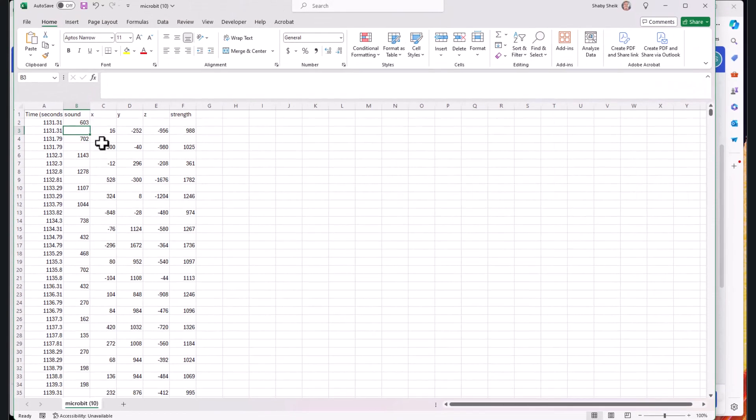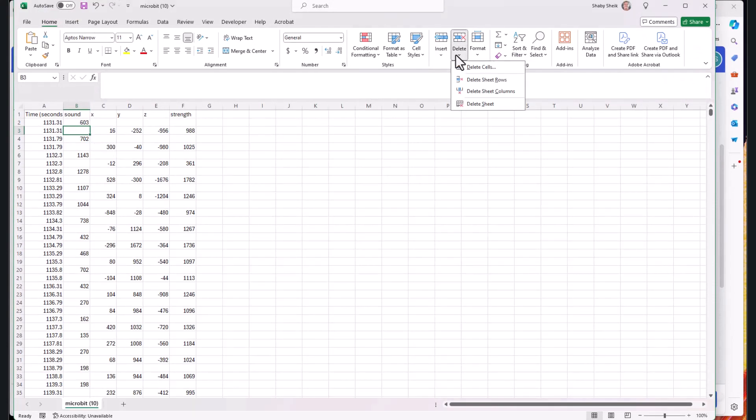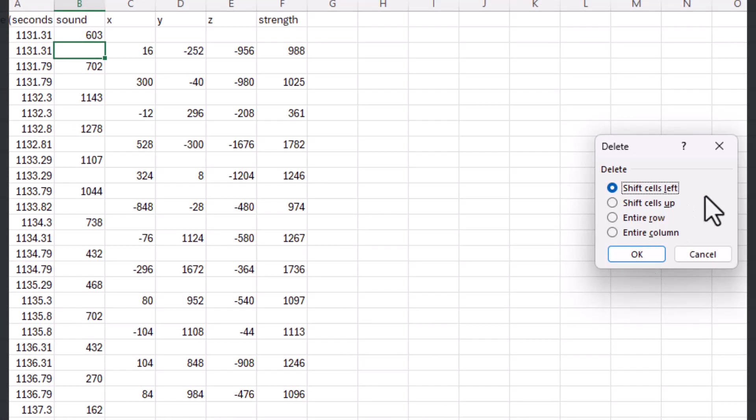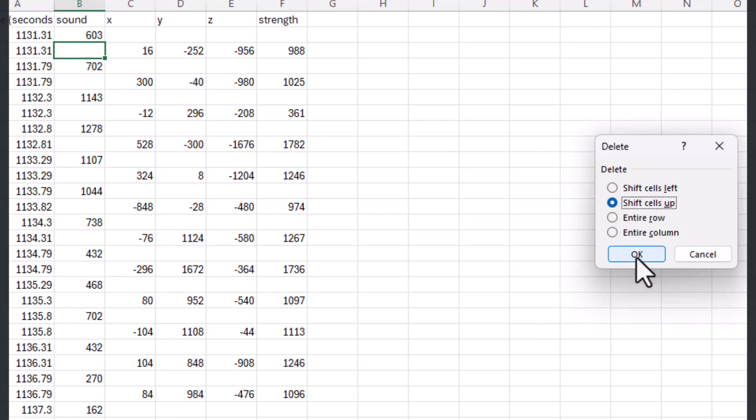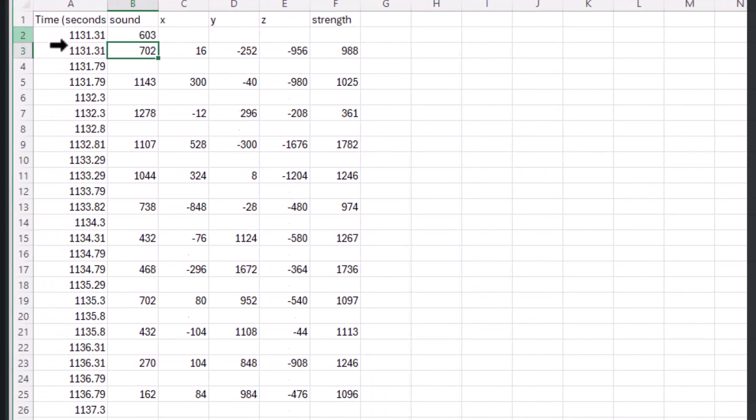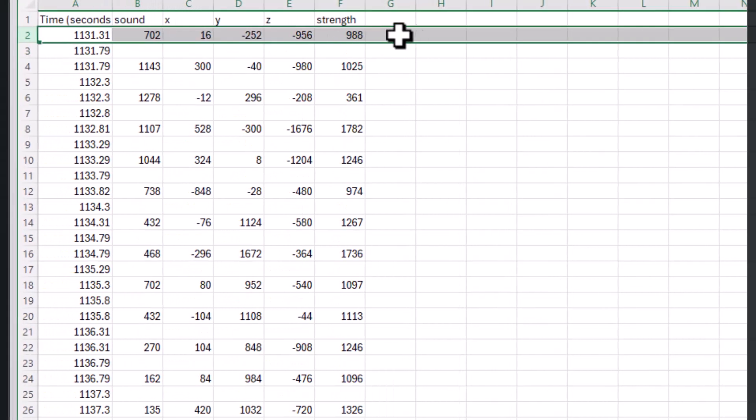I'm going to click in the row above 702 and I'm just going to say that I want to delete that. So I can go here to delete and say delete cells, and it asks me do I want to shift cells left? Well no, I want to shift all of these cells down here up. So I choose shift cells up and now I've got nice data. I've got my sound and my X, Y, and Z at exactly the same row.